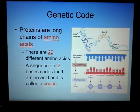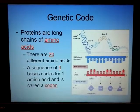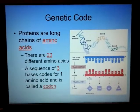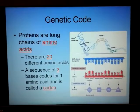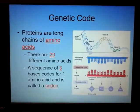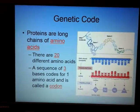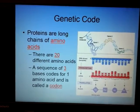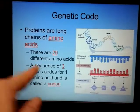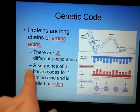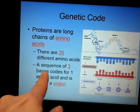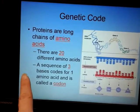Proteins themselves are long chains of amino acids. There are 20 different amino acids in nature. Based on how you put those amino acids together, you get all different kinds of proteins. Every three nitrogen bases in a row tells me one ingredient — an amino acid.